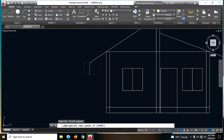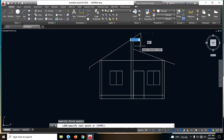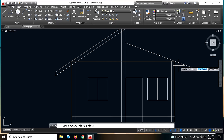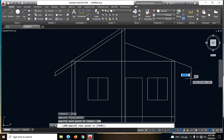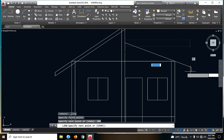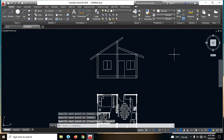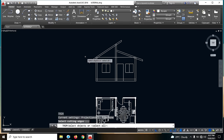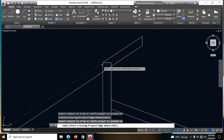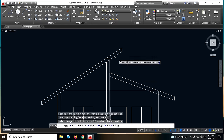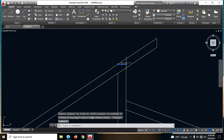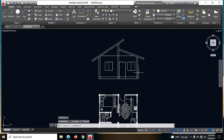200. And 200. Same dito guys — 200, and dito is 200, papunta dito. Then kailangan natin siya i-trim — TR, and enter natin. So tanggalin na lang natin ito. So mayroon na tayong front view.